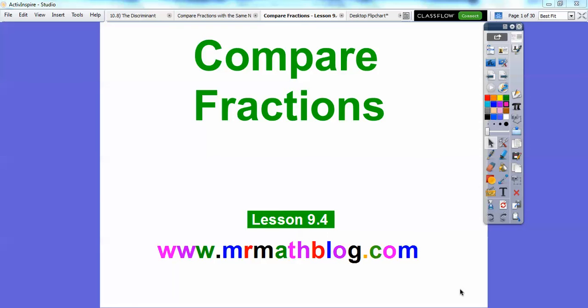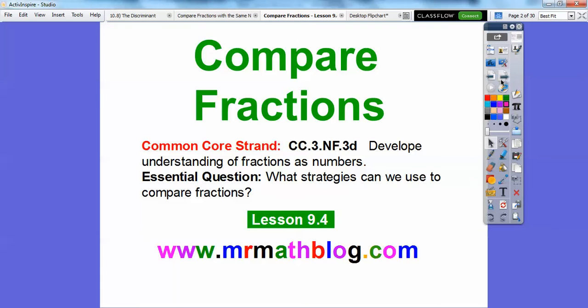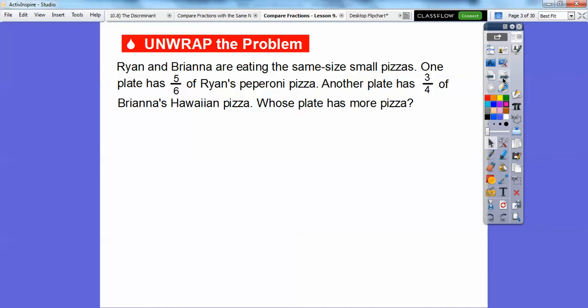This lesson is on comparing fractions. We're going to show a few different ways to compare fractions. There's our Common Core strand, and our essential question is: what strategies can we use to compare fractions? We're going to go over three of them here.